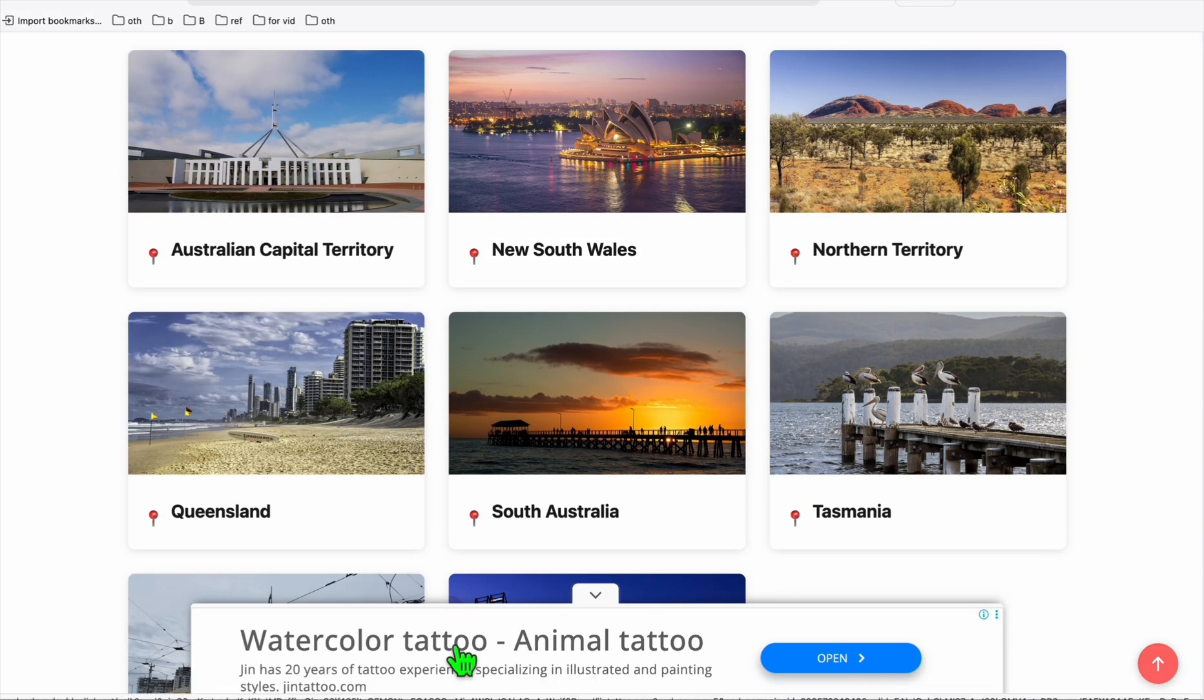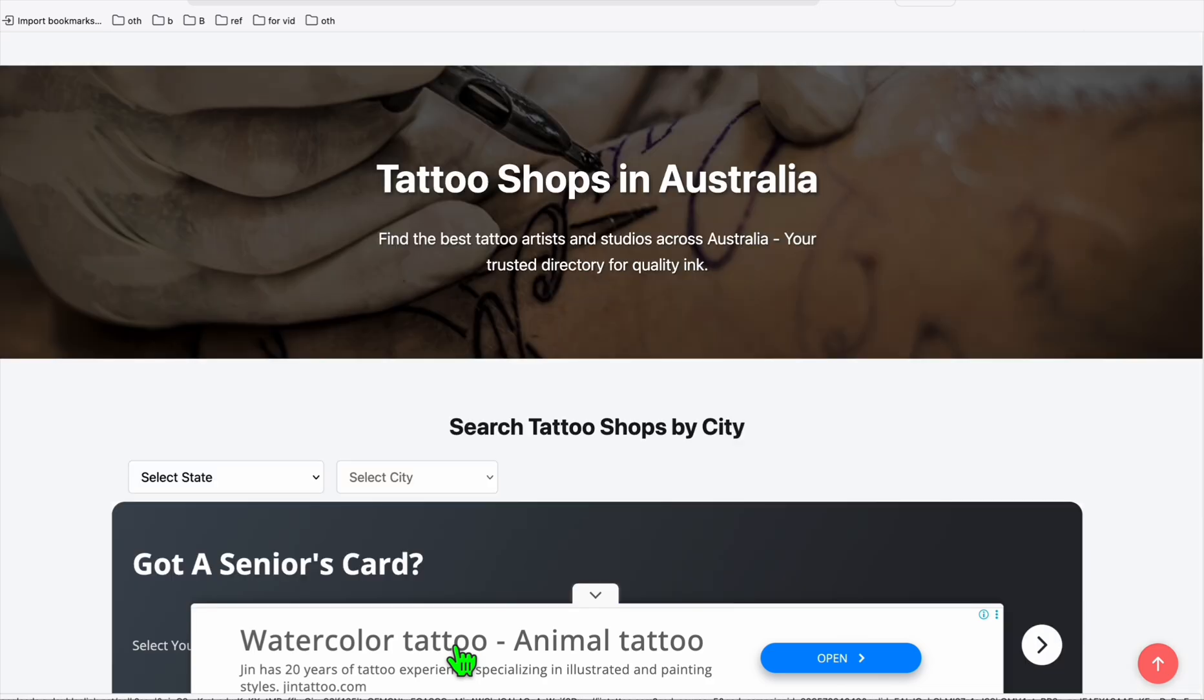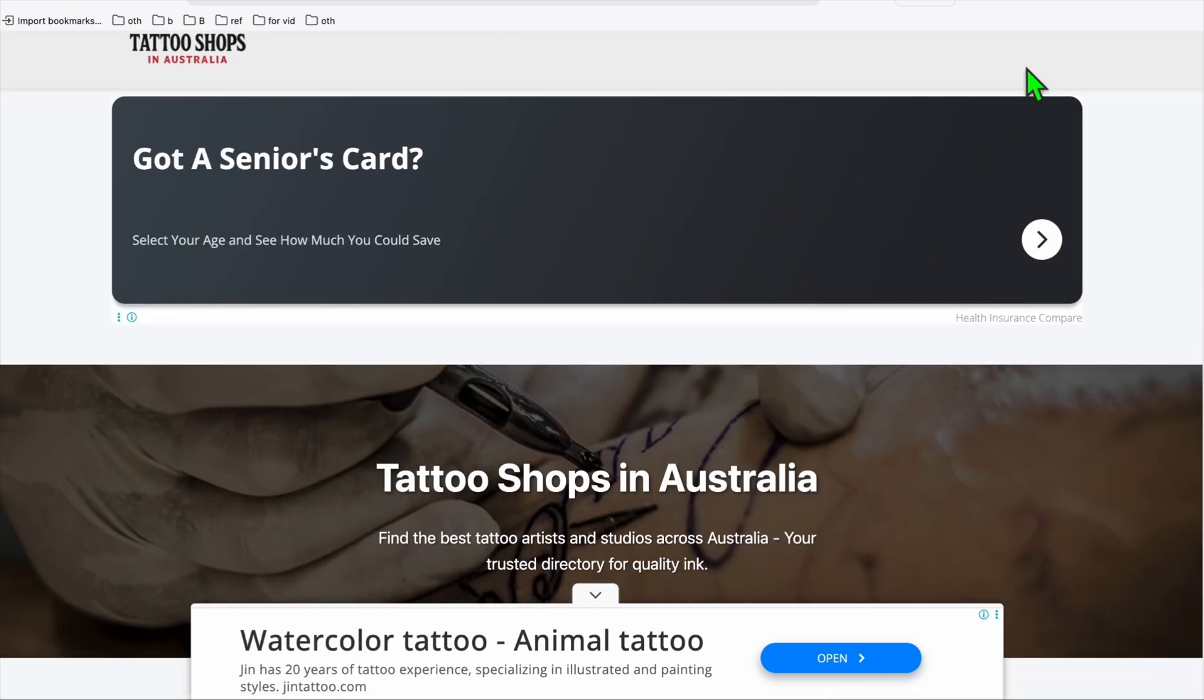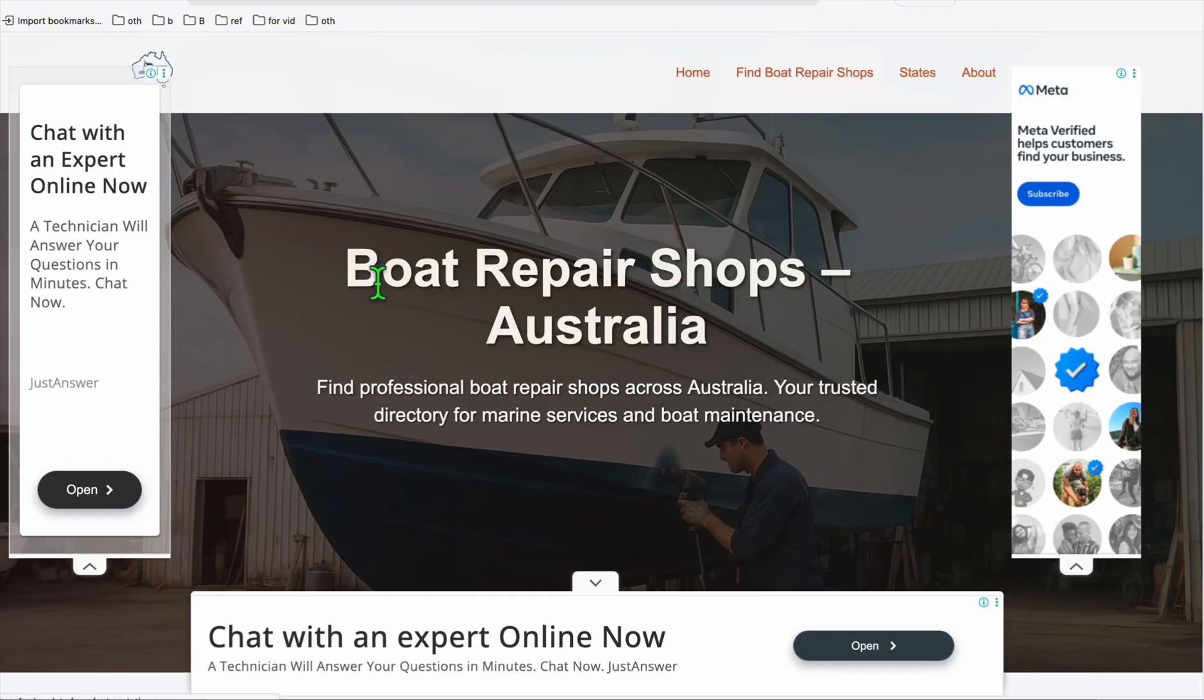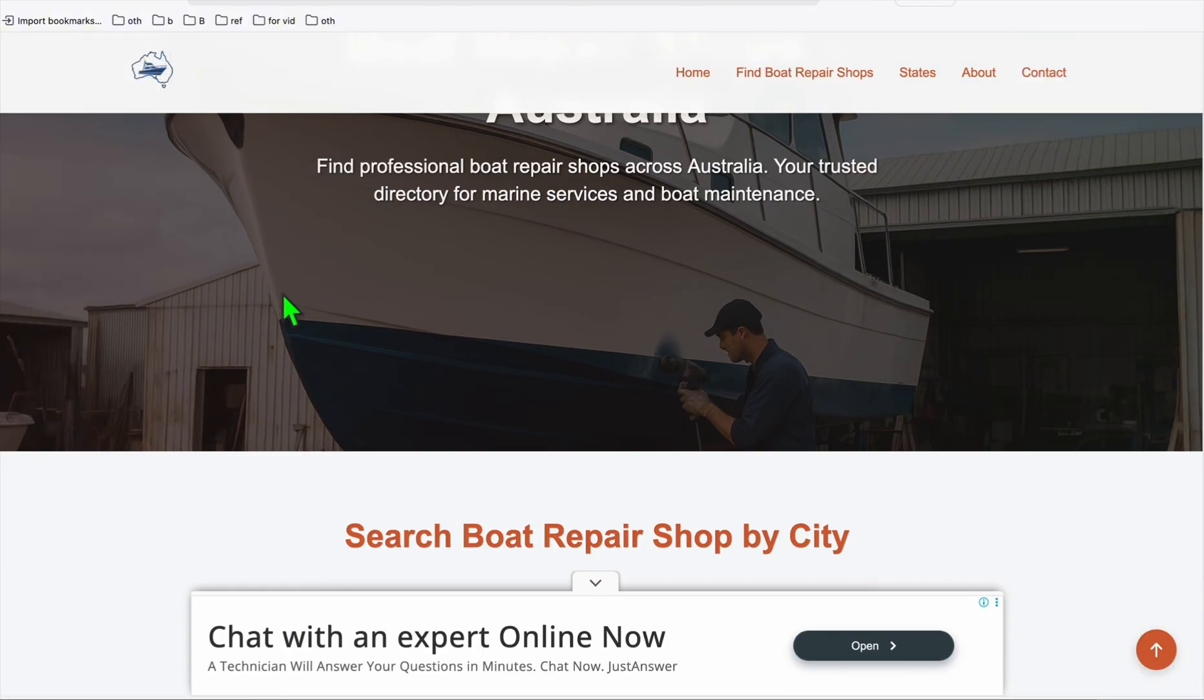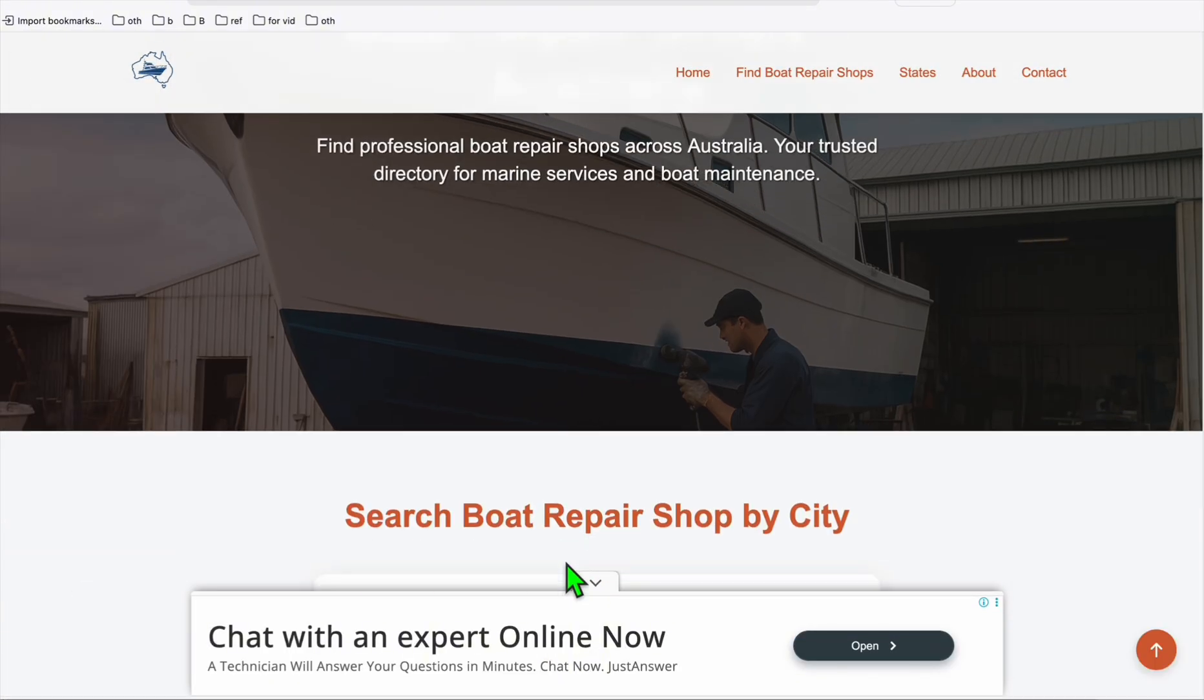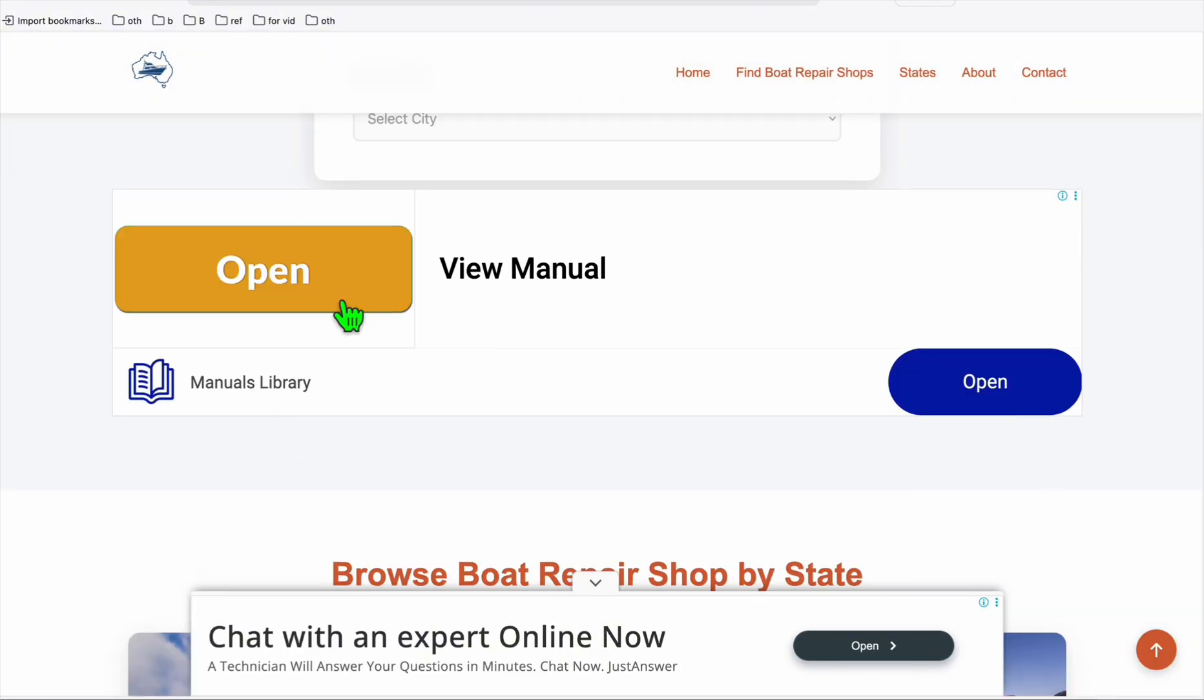That is one, the tattoo shops. We've got also the boat repair shops directory, and you will see right here display ads are everywhere. They are provided by Google AdSense.